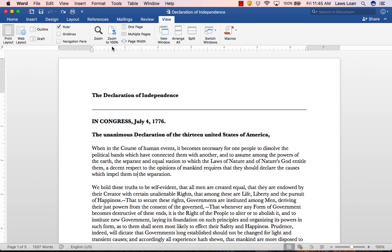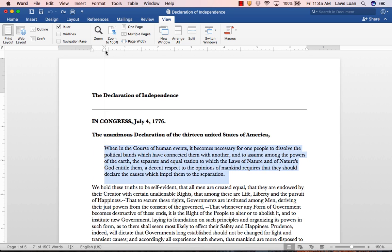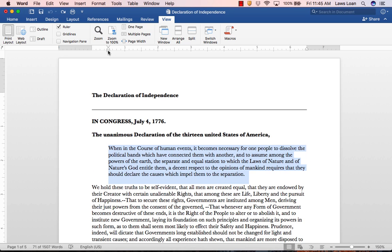Once your ruler is visible, highlight the relevant paragraph with your cursor and slide the left indent marker, which is the rectangle below the two triangles in the ruler, to the desired position. Then, do the same thing with the triangle on the right.